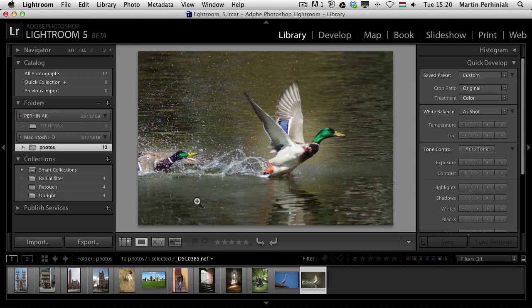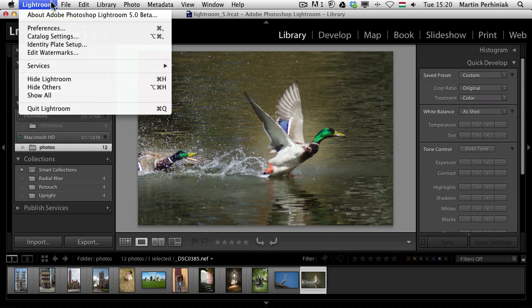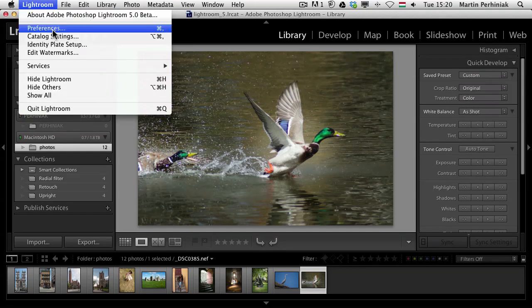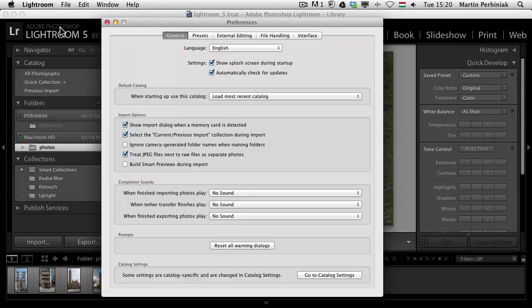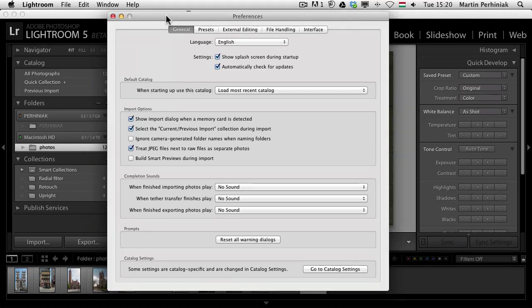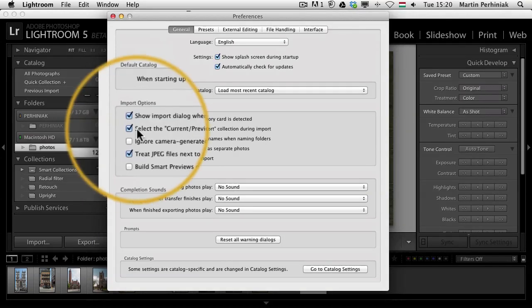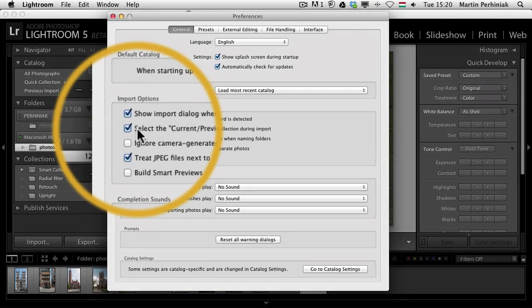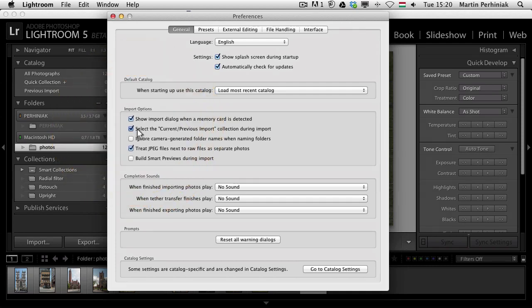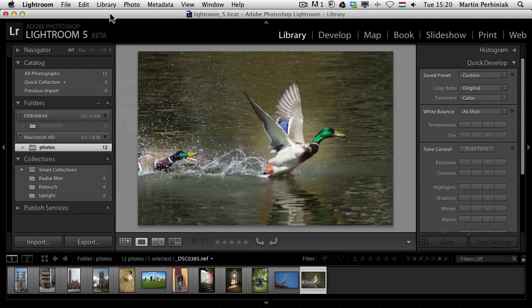Normally Lightroom will immediately switch to the grid mode and show you all the imported new images while the importing actually happens. But if we go to the Lightroom preferences this is a new option as well in Lightroom 5. This is select the current previous import collection during import. If we turn this off and go back and then start importing images.